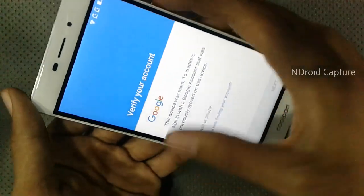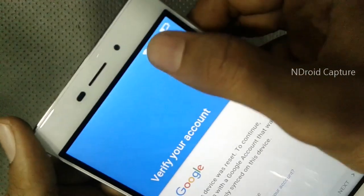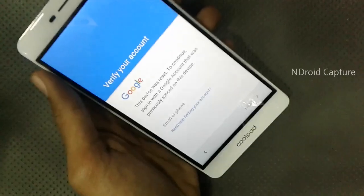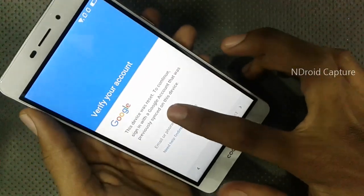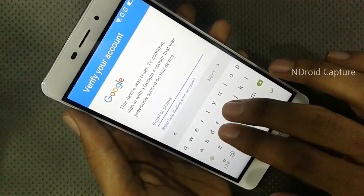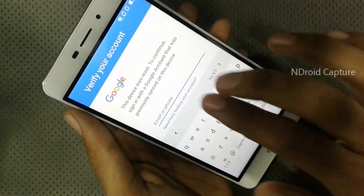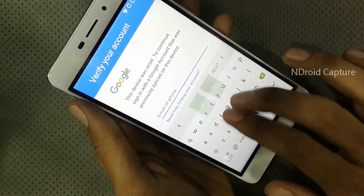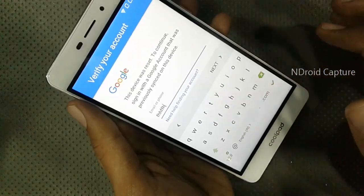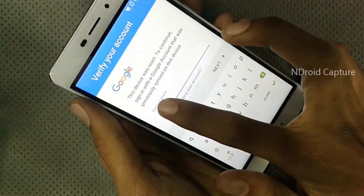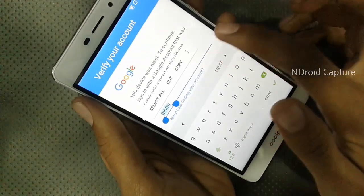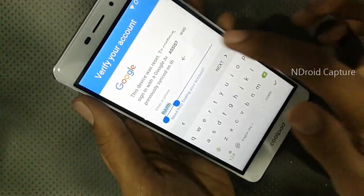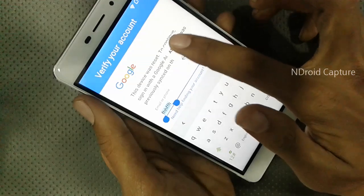I already connected to Wi-Fi network. Then tap on the email field, tap to type any words, hold the words, tap on the dot button, and tap on Assist.